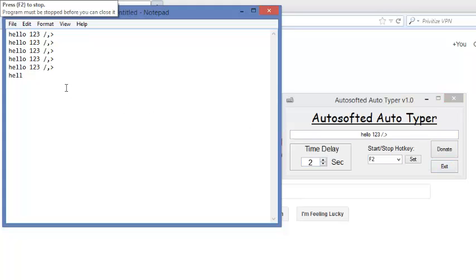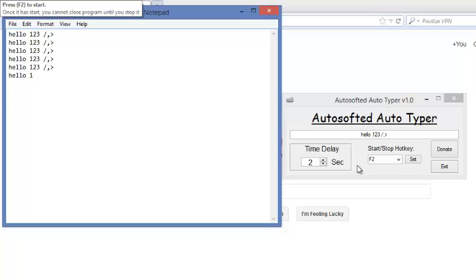So let's stop the program right now, press F2 again. Okay, and then now it's stopped, and you know, you can start it again if you press F2 again, just like it says up here, but we don't want that. And so yeah, that's it.